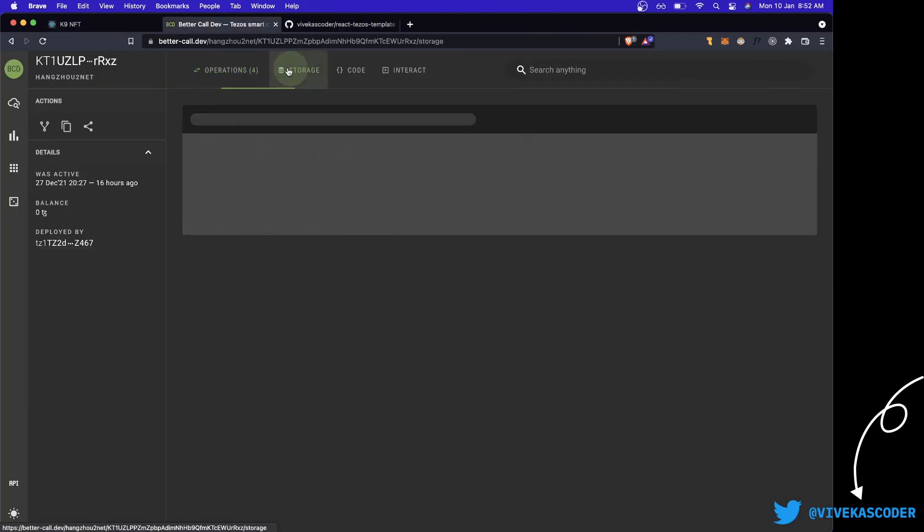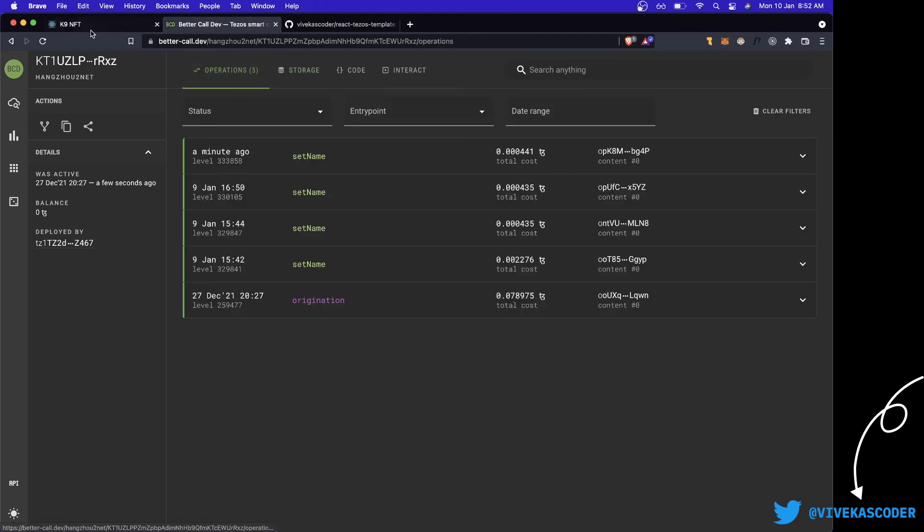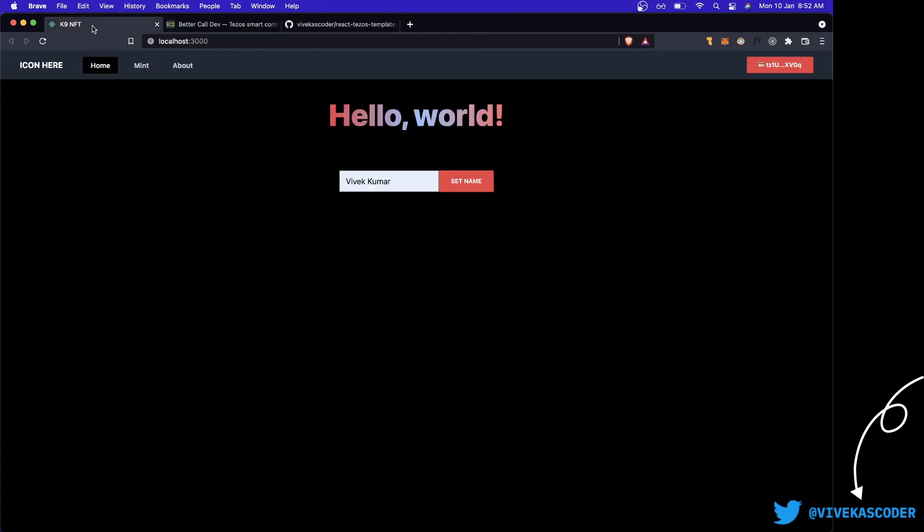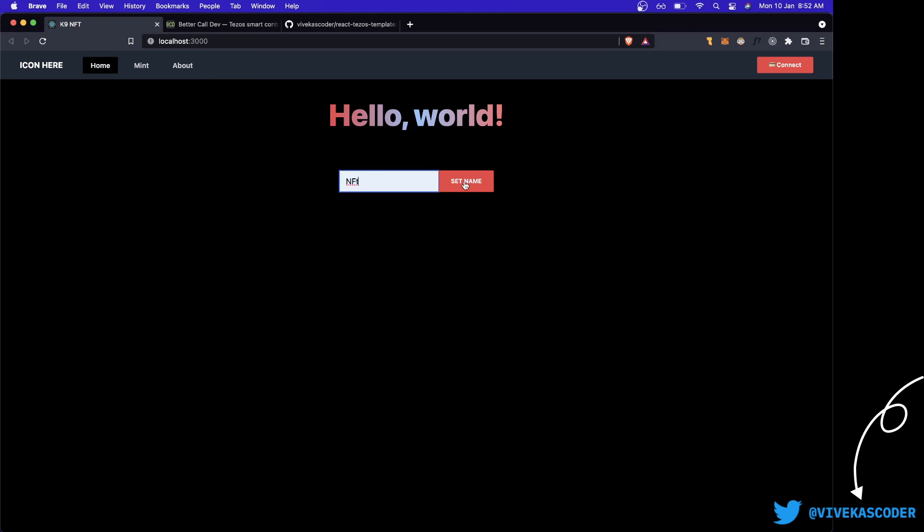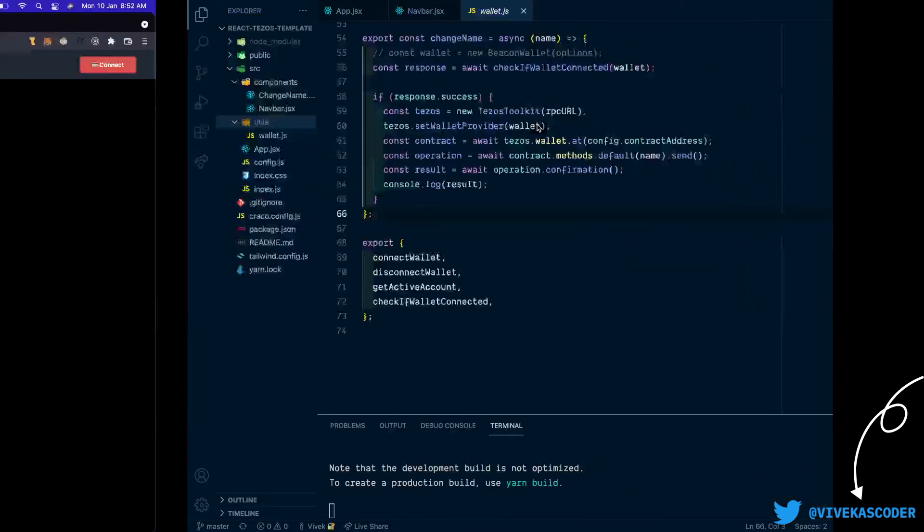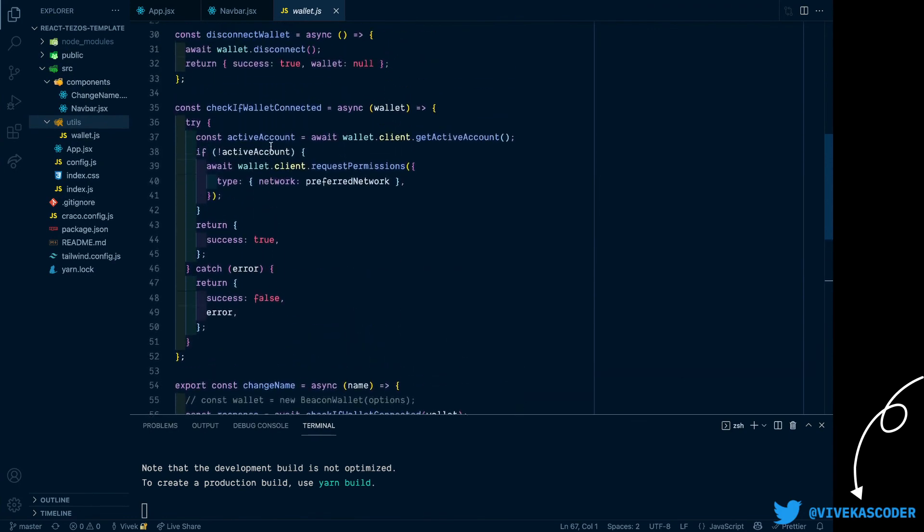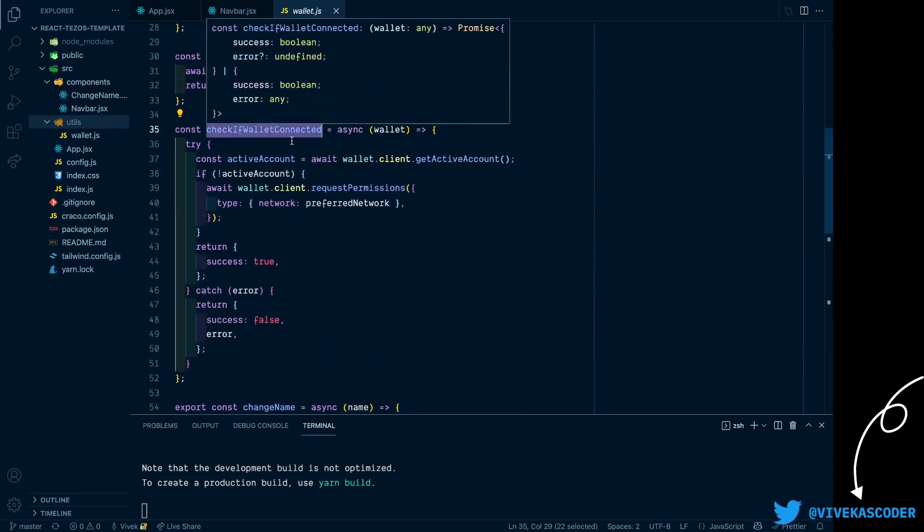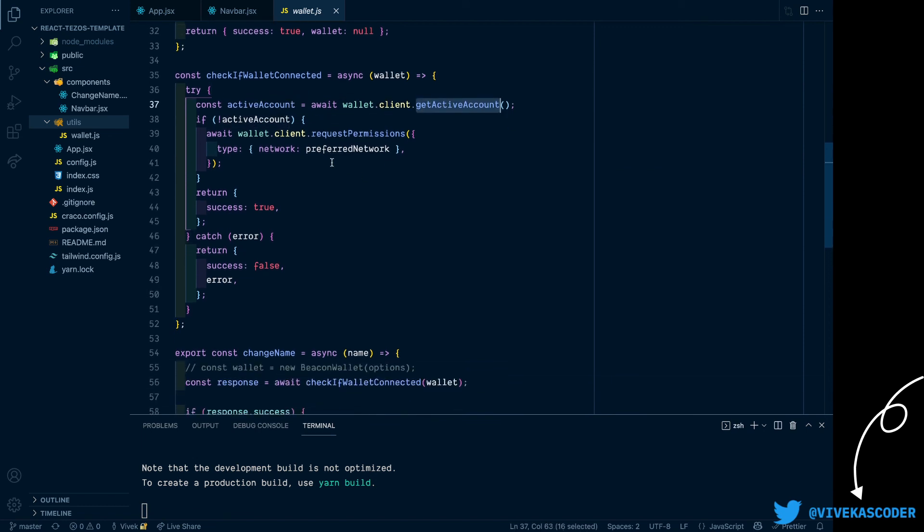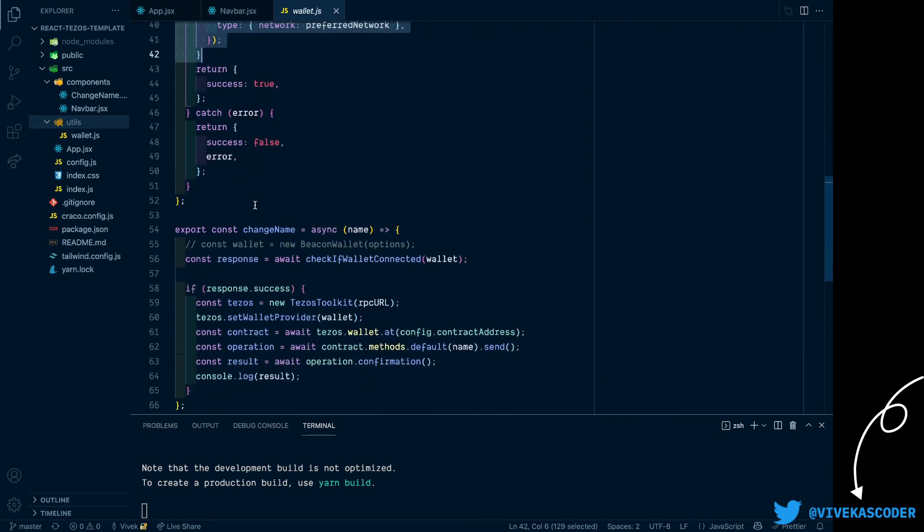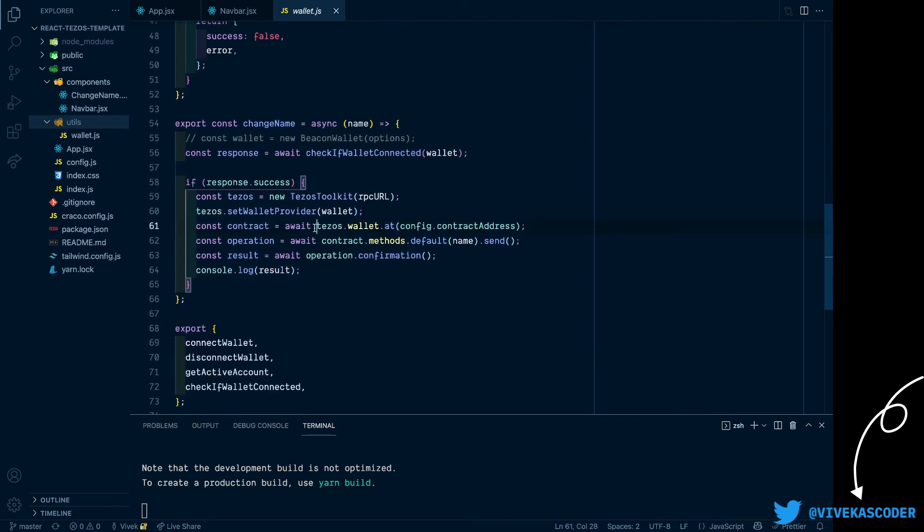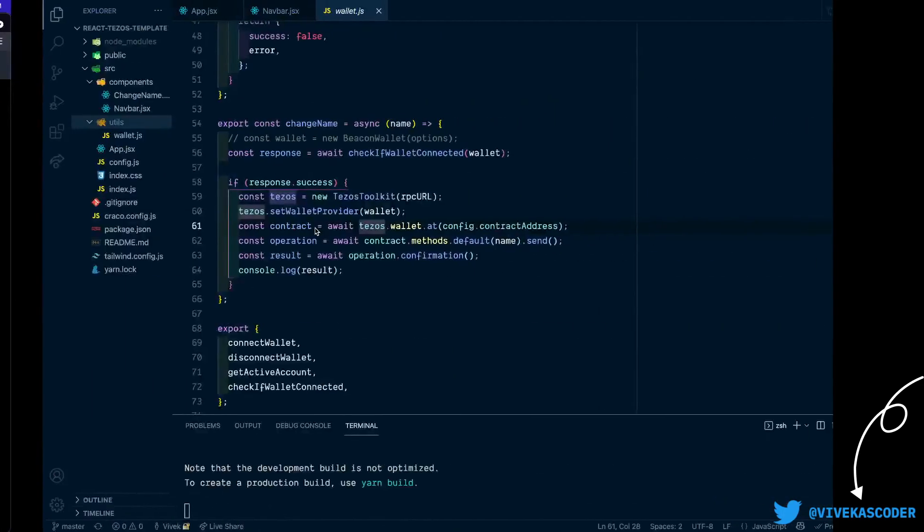So yeah, this is it for this video. Hope it was informative and now you can see Vivek Kumar is there in the storage. That's how you can properly handle the wallet. Now one more thing - if you try to directly add something for example here and click on set name, you can see the wallet is not connected so it will first ask you to connect the wallet. This is happening because if you go to this method called check if wallet connected, it first looks for the active wallet. If it is there, then it's fine, otherwise it will ask for the permission. So this is how you can handle it. Thank you.